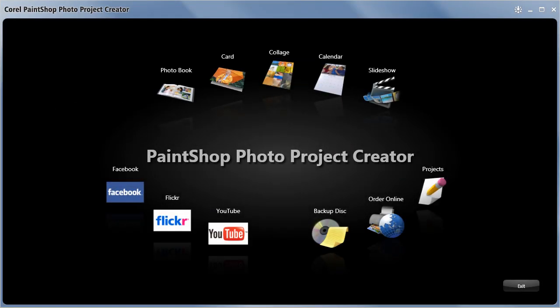PaintShop Photo Pro X3 allows you to easily share your photos with friends and family. Using the Project Creator you can quickly upload your images and videos directly to Flickr, Facebook and YouTube.